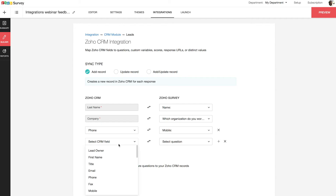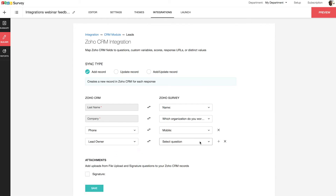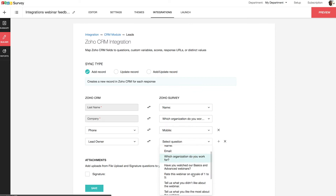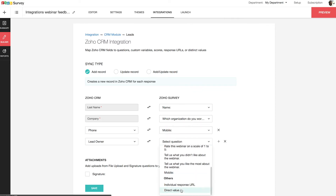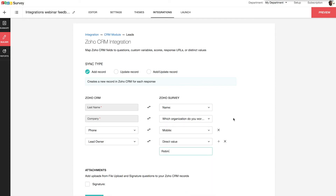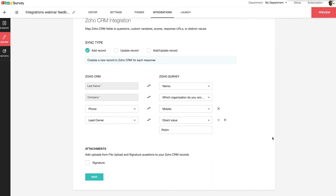You can also add values to your CRM fields directly for every response on your Zoho Survey. For this, you need to select Direct Value in the CRM integration section and put in the values there. If you have a file upload or a signature question, you can also attach them to the CRM record. However, this option only appears when you have either of those question types in your survey. I have now selected the signature question here.